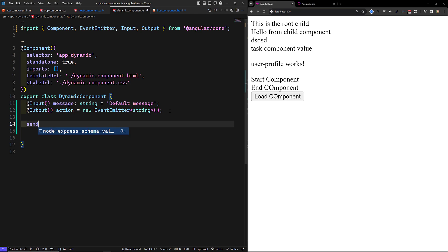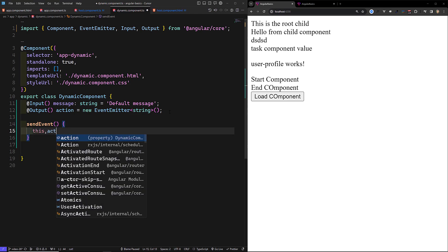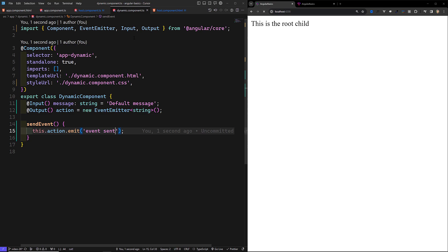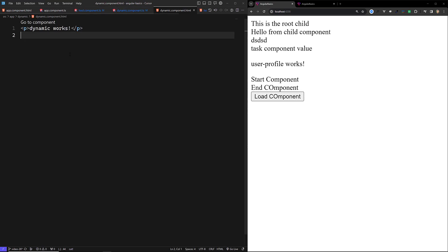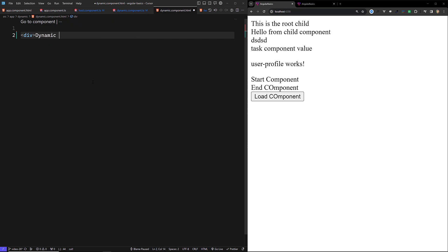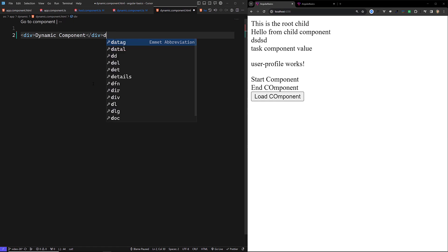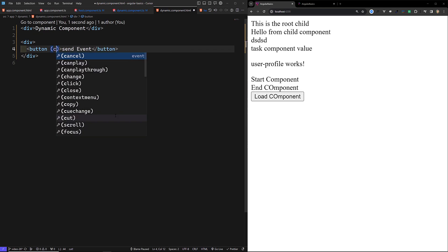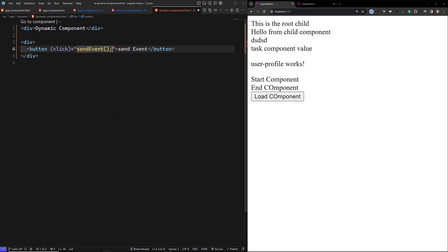It will send you the string. Now here we have a sendEvent method: this.action.emit() sends some message. In the dynamic component HTML, we add a button 'Send Event' — on click it calls sendEvent. So upon clicking, we will be sending the event. That's it — the event sending is set up.